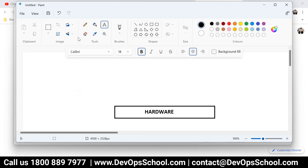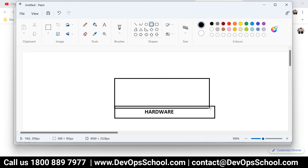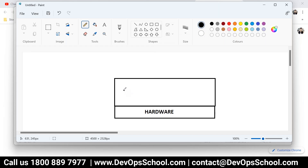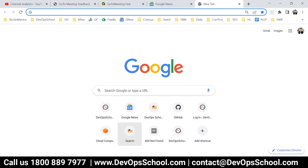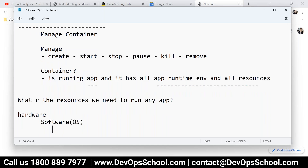After hardware, what do we need? We need an operating system on top of it. We install an operating system, and the operating system has a kernel. So what is a kernel?